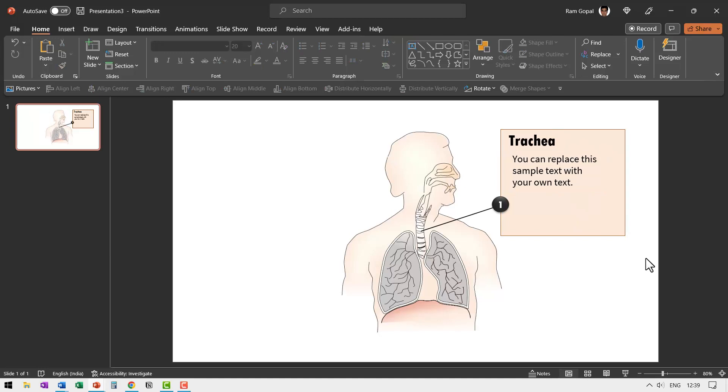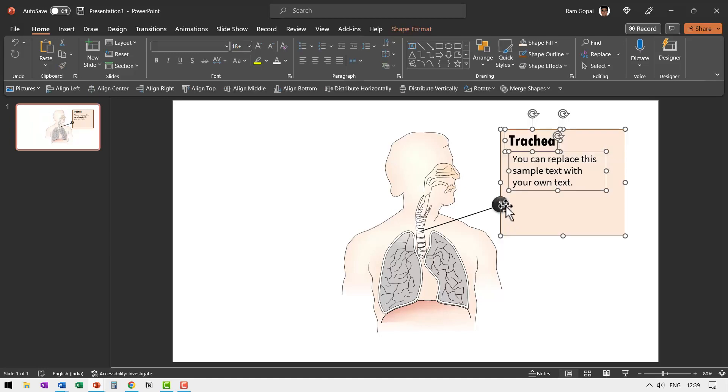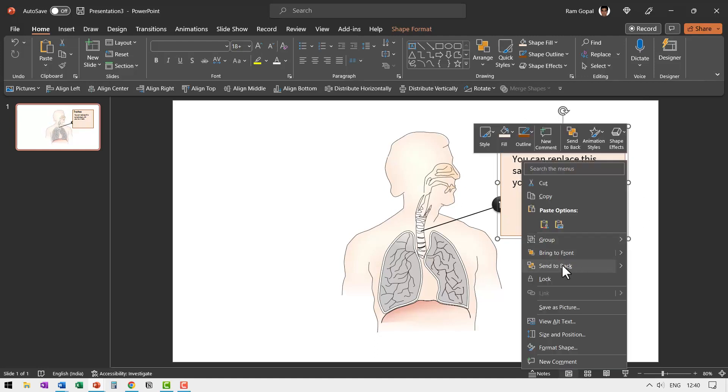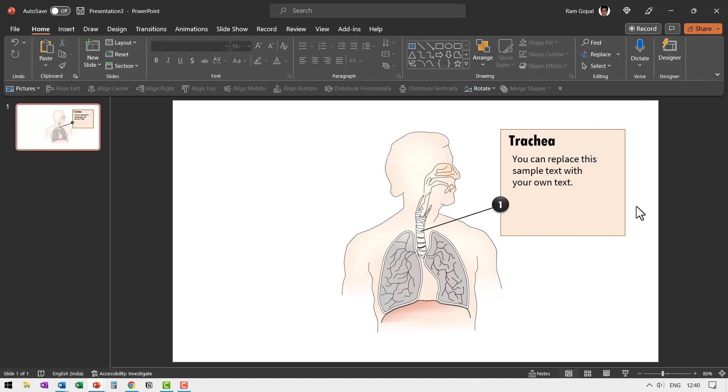The next step is to select all of these, not this button. Select only these elements and press control G to group them. Once again, right click and send this to back. And let us now create that X button.